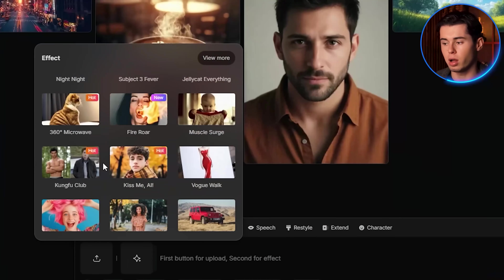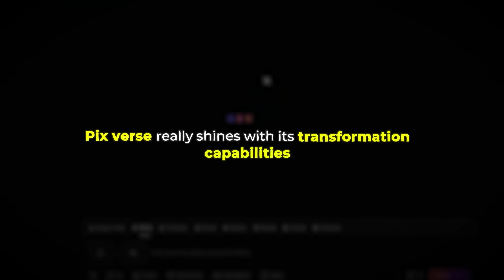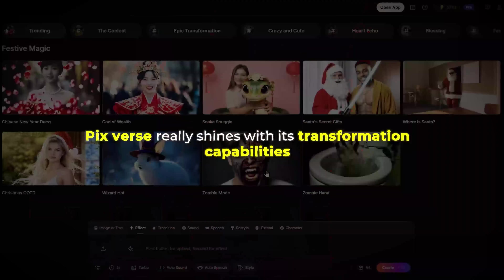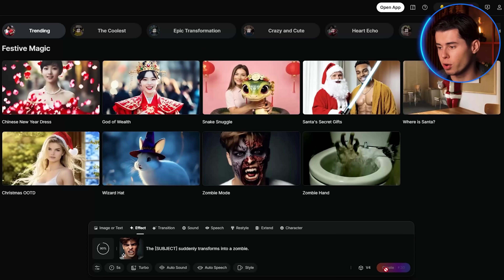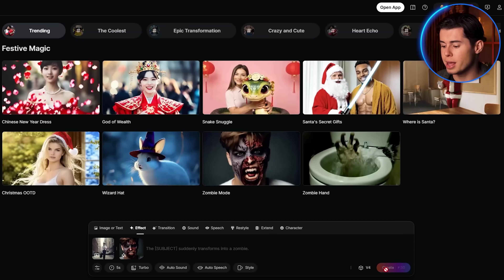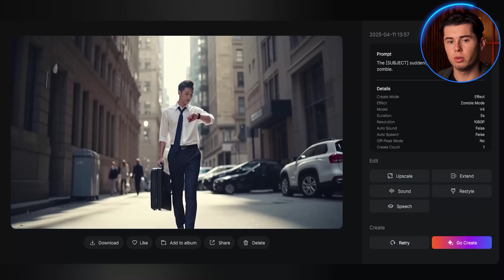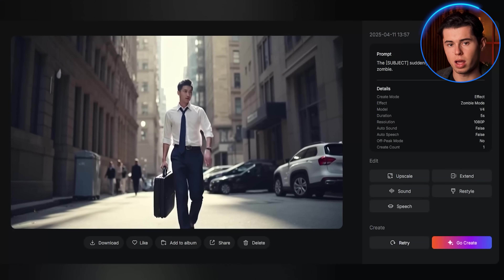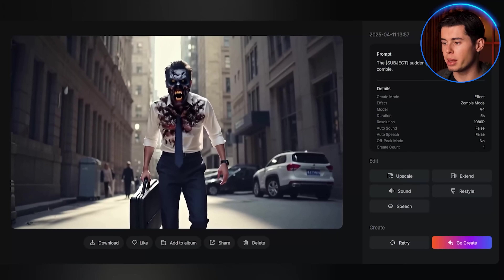Now let's explore the effects library in more detail — this is where PixVerse really shines with its transformation capabilities. I'll upload this footage of someone walking and select the zombie transformation effect. The prompt is automatically filled in for me, which is a nice time-saving feature. I just click create and the transformation begins. All of these changes happen automatically after selecting the effect, with no need for manual adjustments or keyframing.